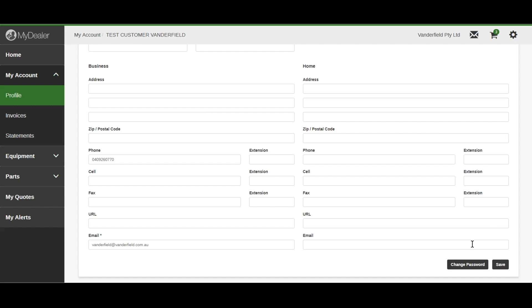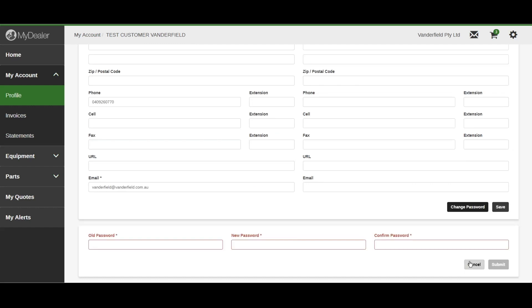You can change your password by scrolling down to the bottom of the screen and clicking Change Password. Enter your old password and then your new password, and then submit.